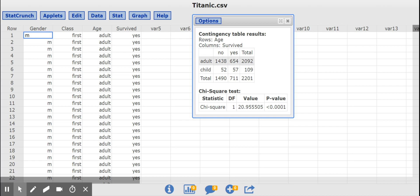For example, 654 out of 2,092, and 57 out of 109 would give the percentage of each age group that survived. So you should always do this by hand so you practice it, but StatCrunch can do the calculation for you.